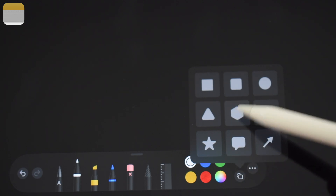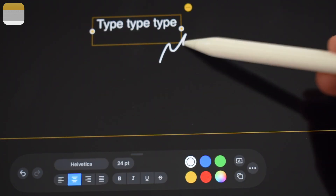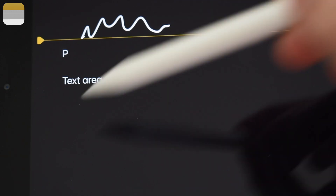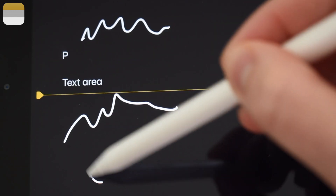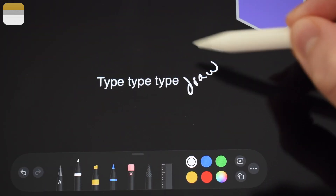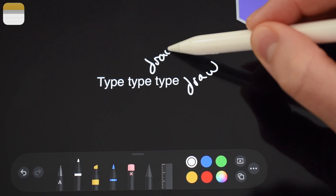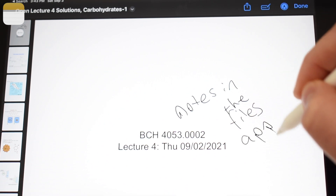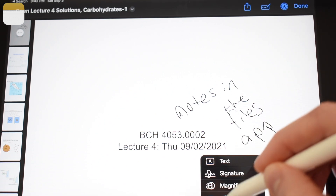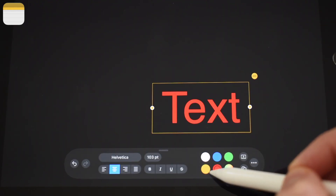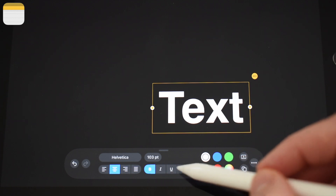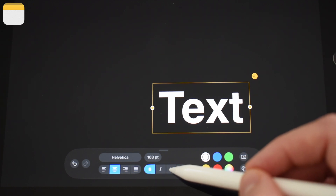The first improvement is one that I thought should have been included for a while, and that's the ability to add shapes and text in the drawing space. In the Notes app on iPad, the drawing area and text area would traditionally be separate, and you would need to use something like the Files app to combine them. Being able to include text, change the size, font, color, bold, underline, and have that along with your drawings in the Notes app is going to be really useful for note-taking.